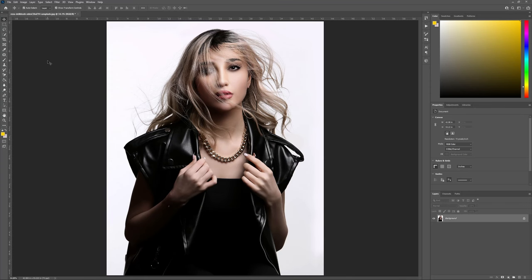Let's begin by launching Photoshop and opening up the photos that you want to edit. If you have your own photos, feel free to use those and take the techniques and methods that I teach today. The photo I'll be using is just a free photo from Unsplash and the link for this photo can be found in the description below.